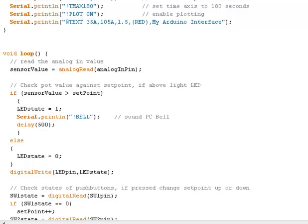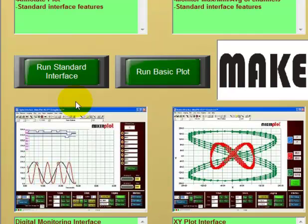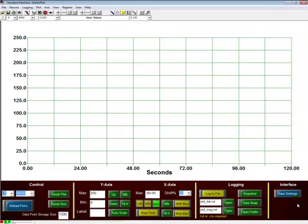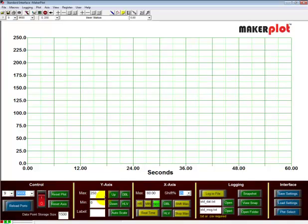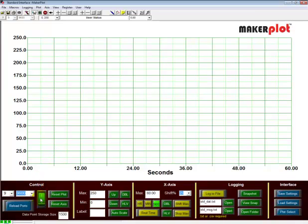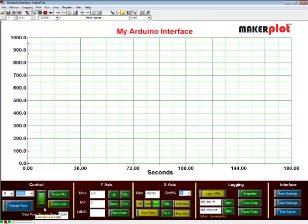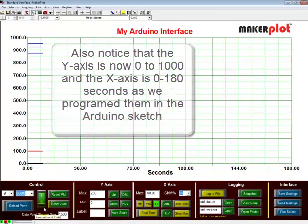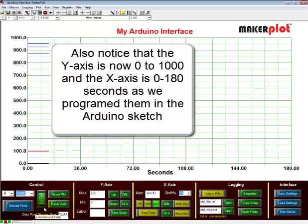Let's go to the interface. This time let's pick one standard interface and let it load. As soon as I click the locker switch, that's going to connect to our micro, reset the micro code, and we'll be able to see the modifications we put in. There we are — 'My Arduino Interface' right at the top, and we're beginning to plot our set point in red and our pot value in black.